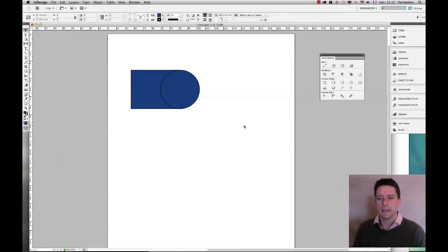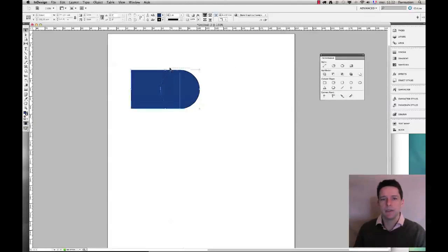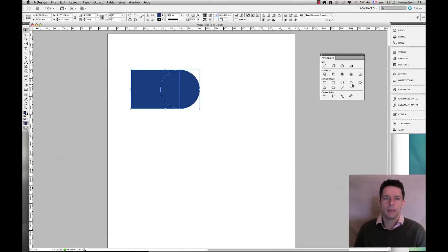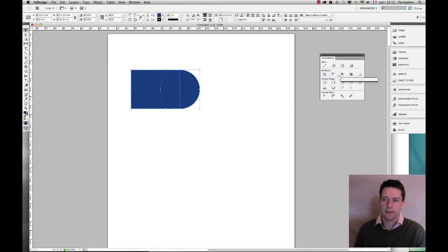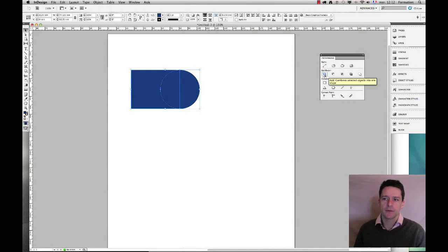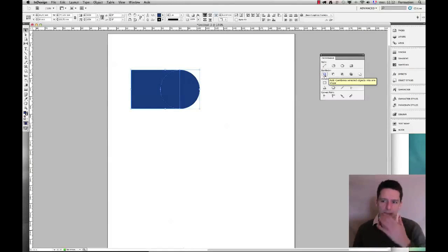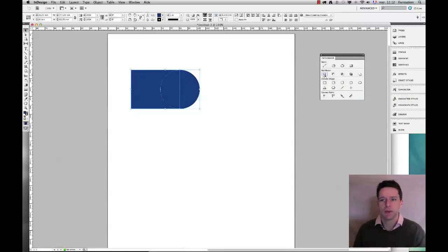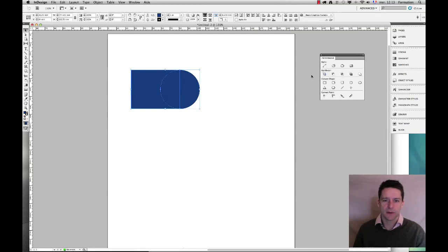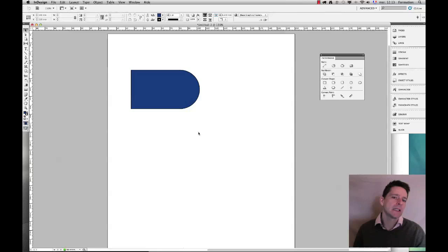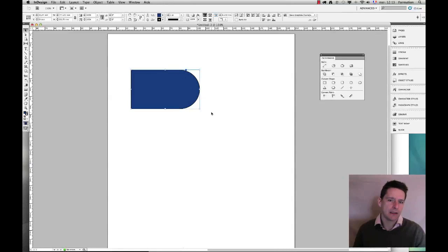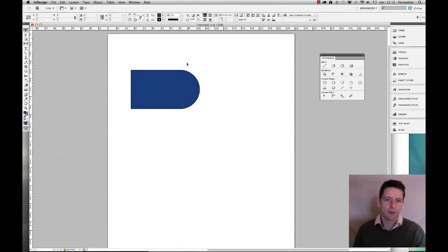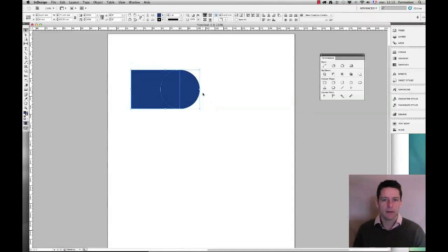You'll see that I will be able to use one of these functions within the pathfinder. The pathfinder here has five different options, the first of which is to add to combine the selected objects into one shape. So if I select both those shapes and click on here you see that now I have a new shape that is the result of both previous shapes.